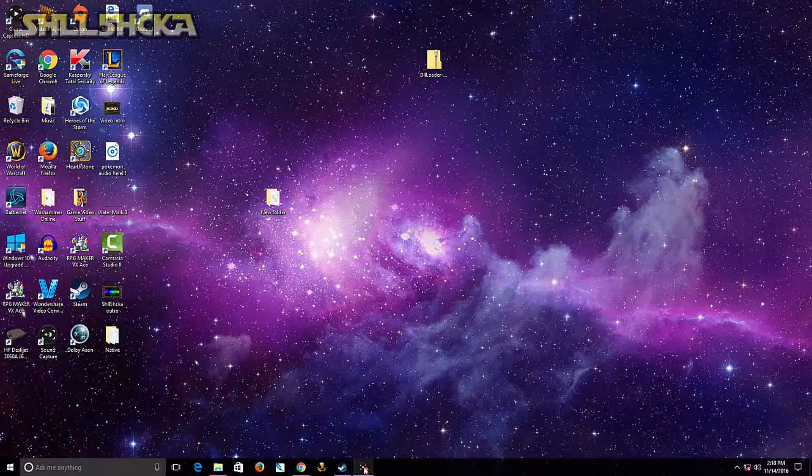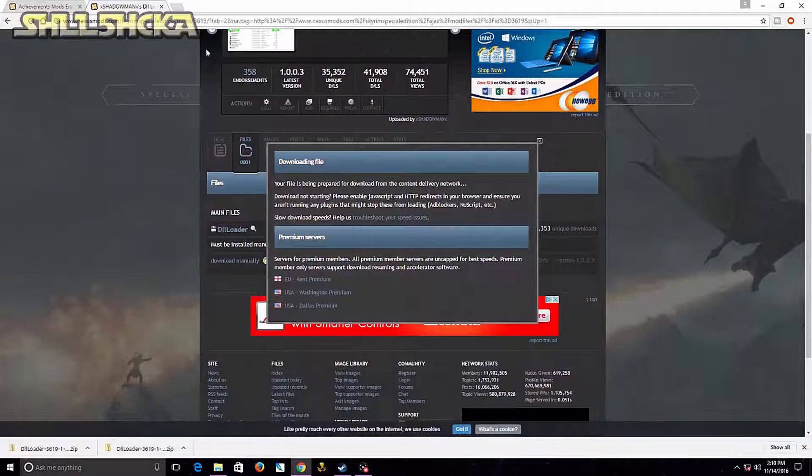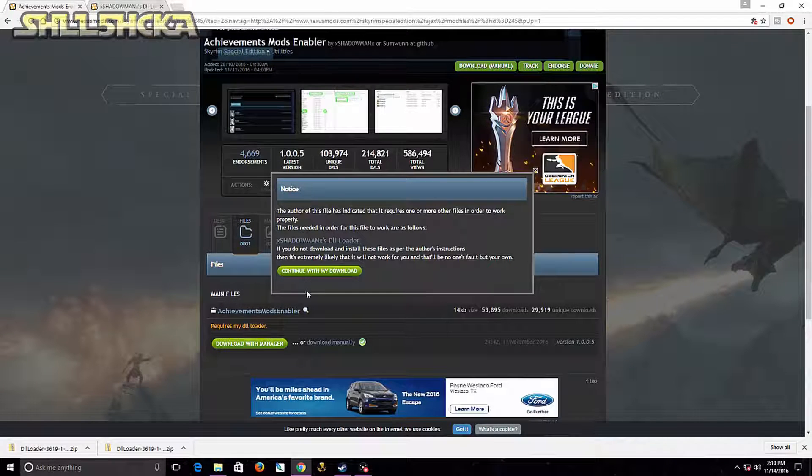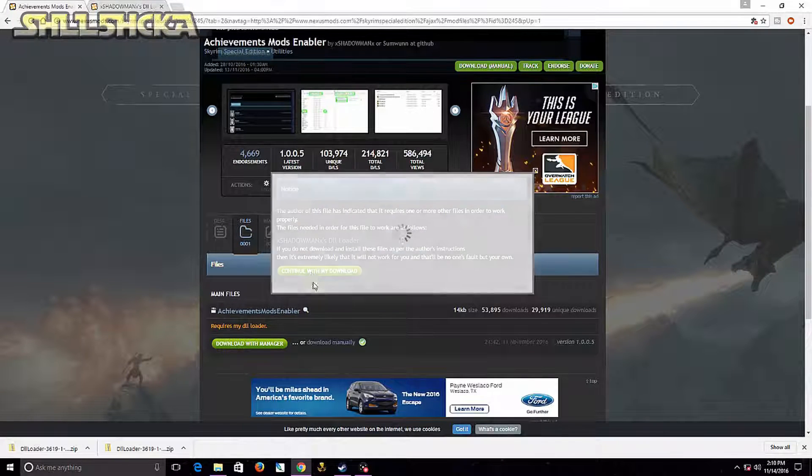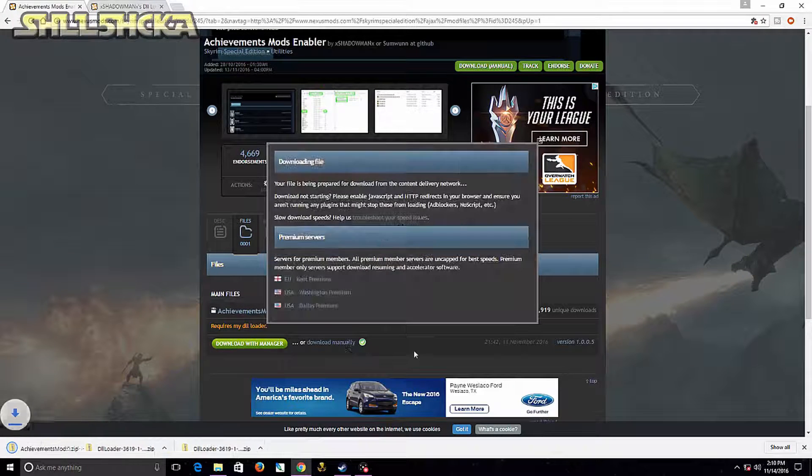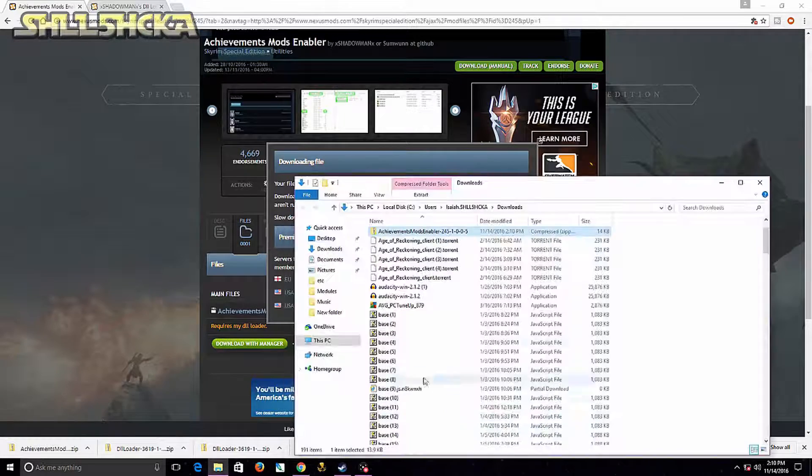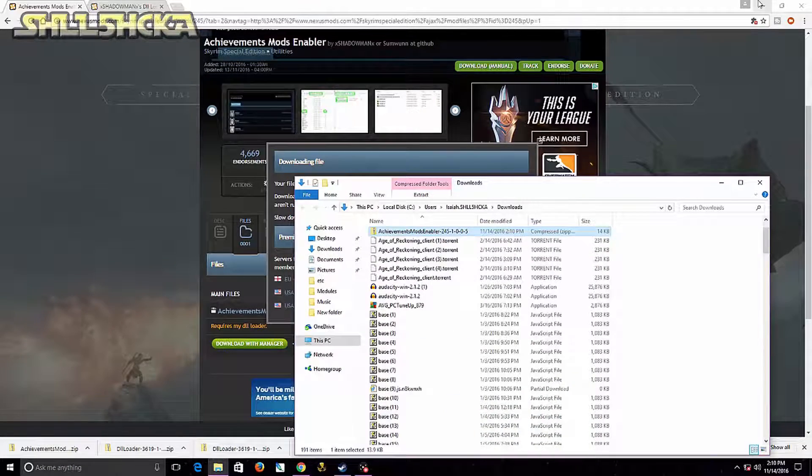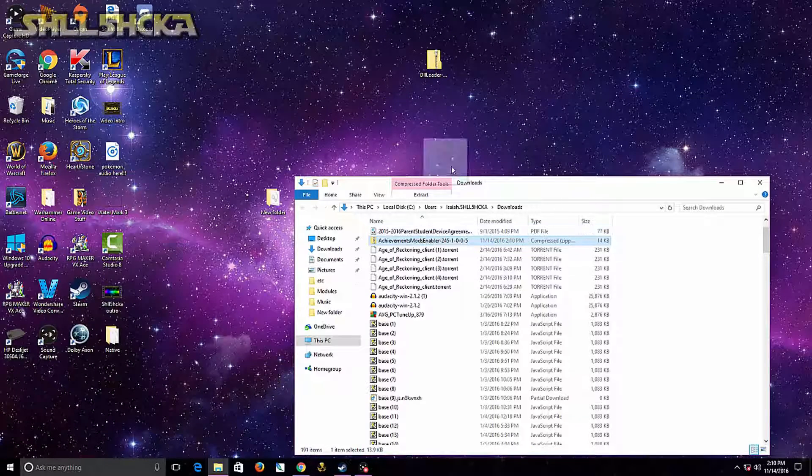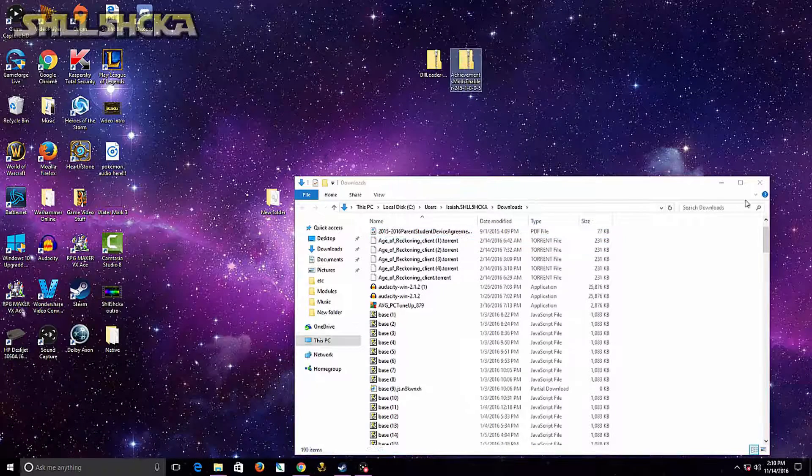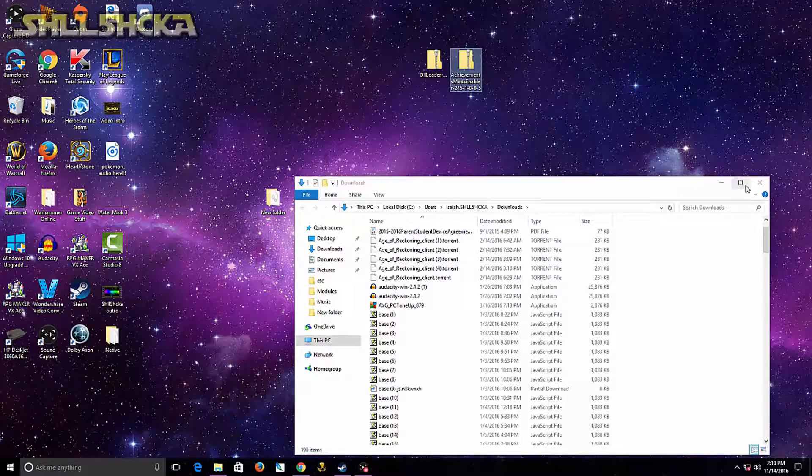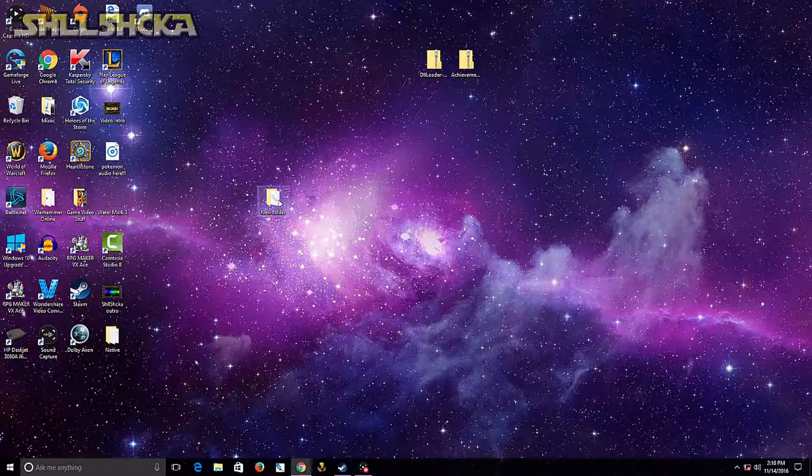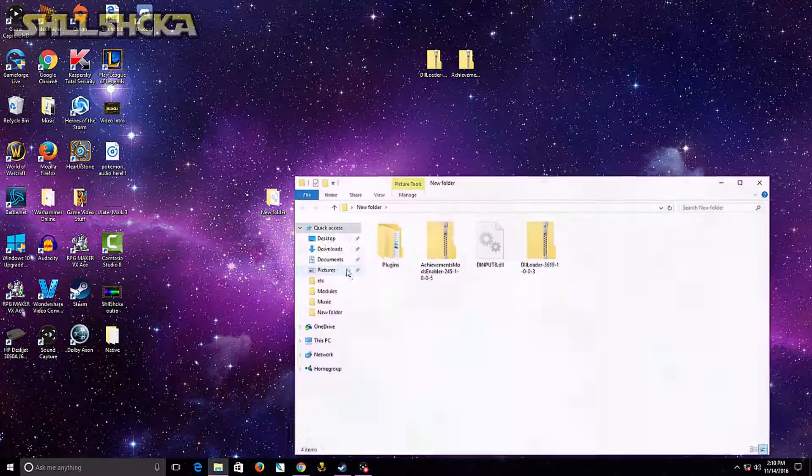Do the same thing with the original mod itself. Continue with your download. Once that's done, show it in folder also and drag that out too.